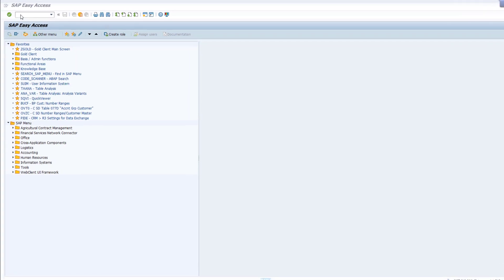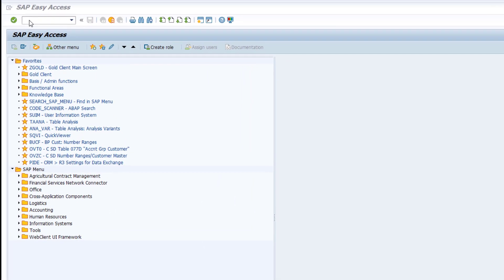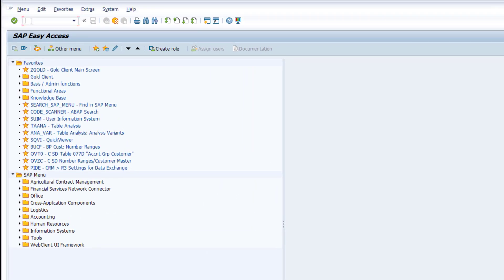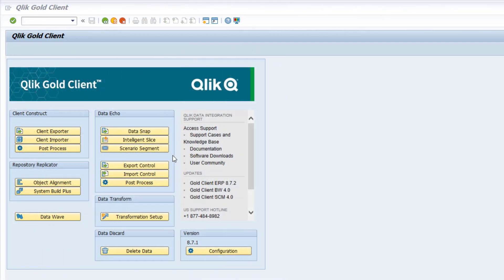To reach the Gold Client solution, use T-code ZGold — Z-G-O-L-D. From the Gold Client screen, select the Export Control function.